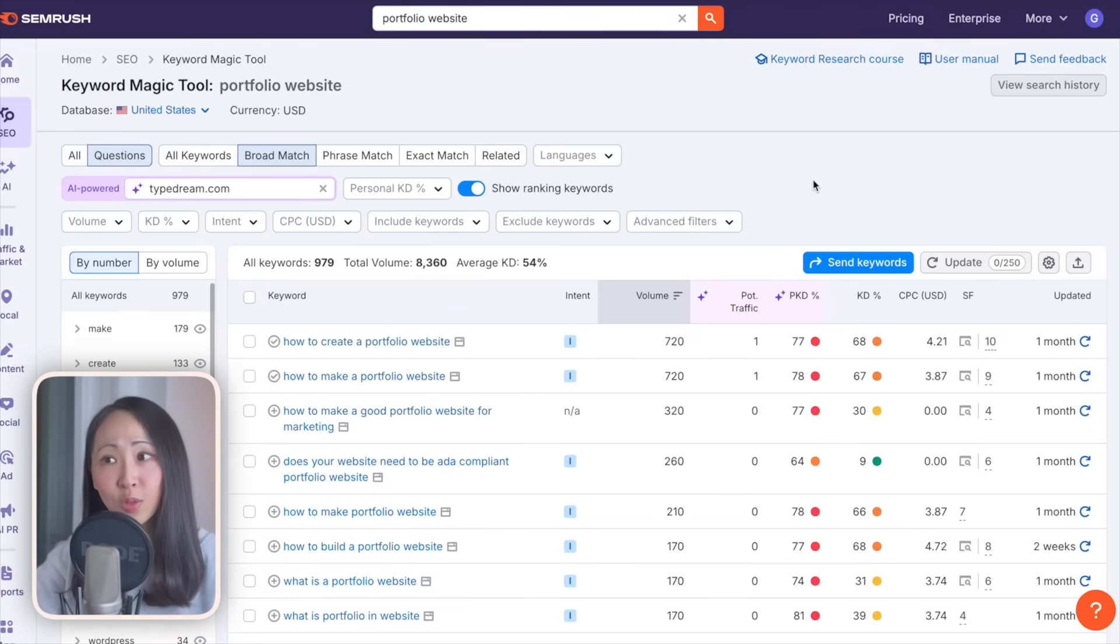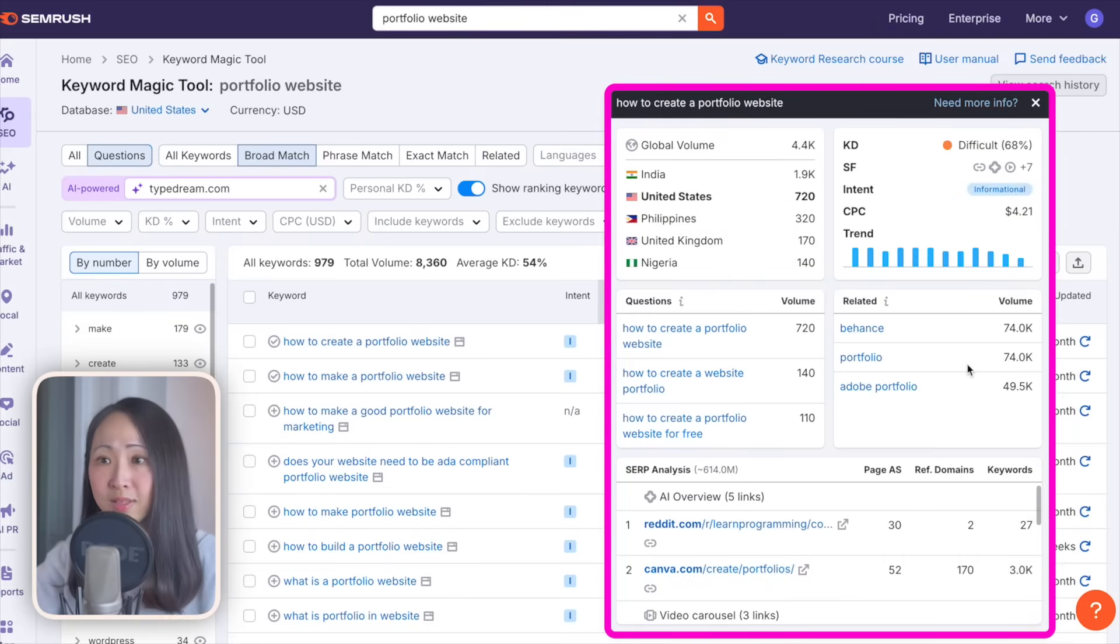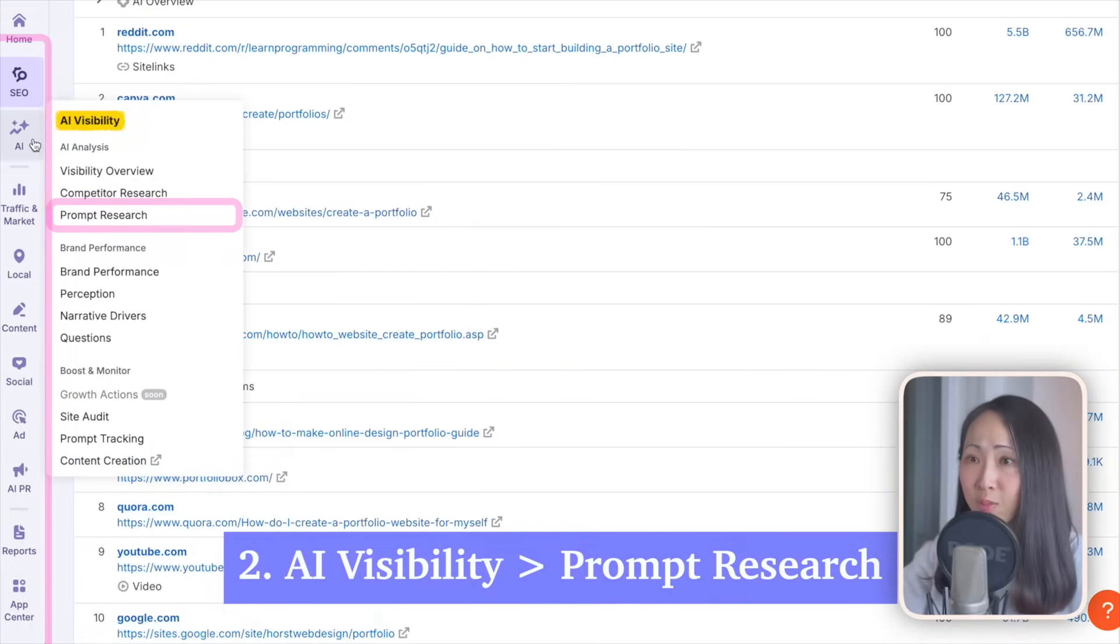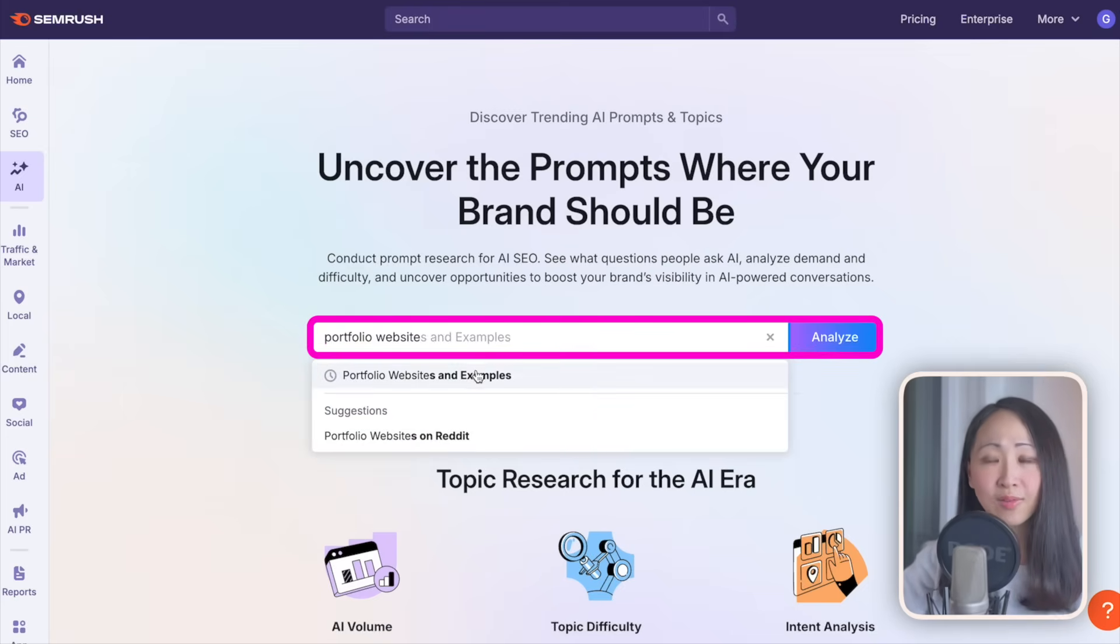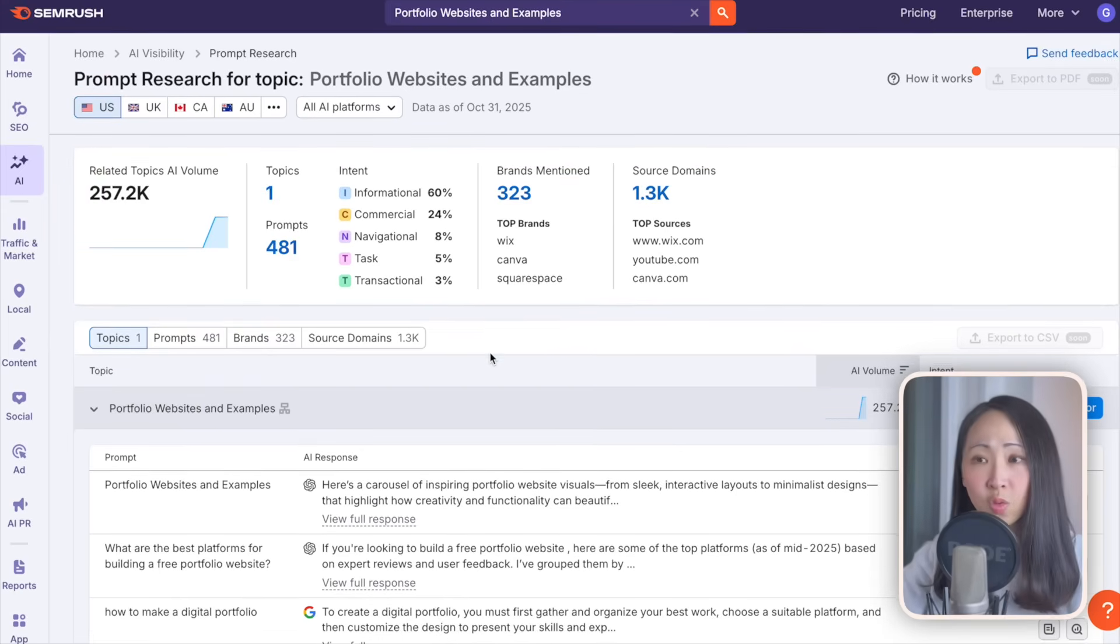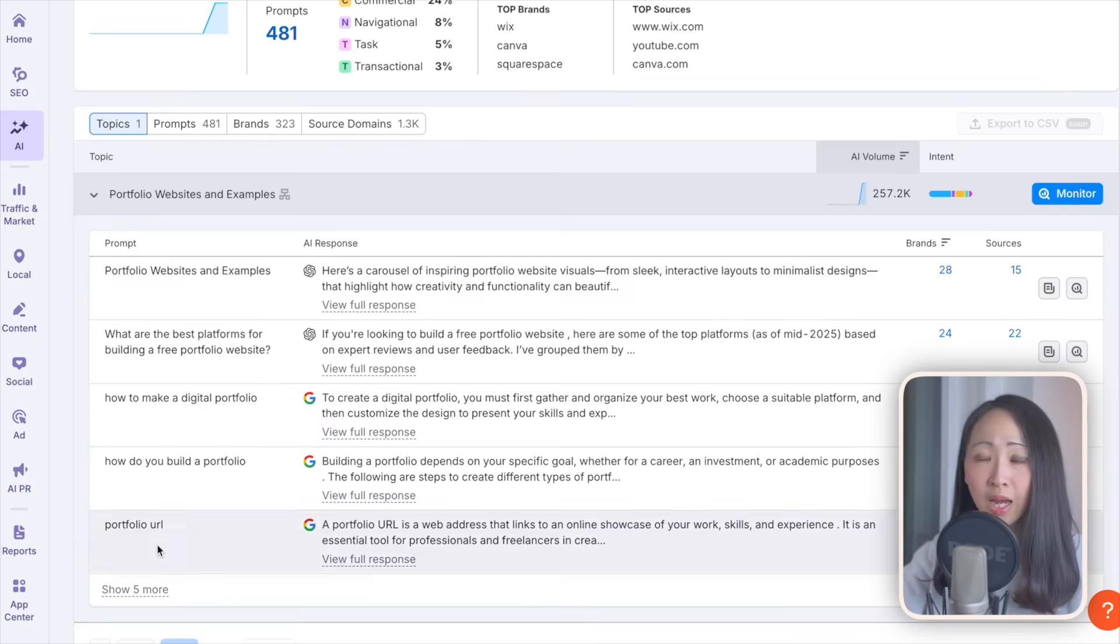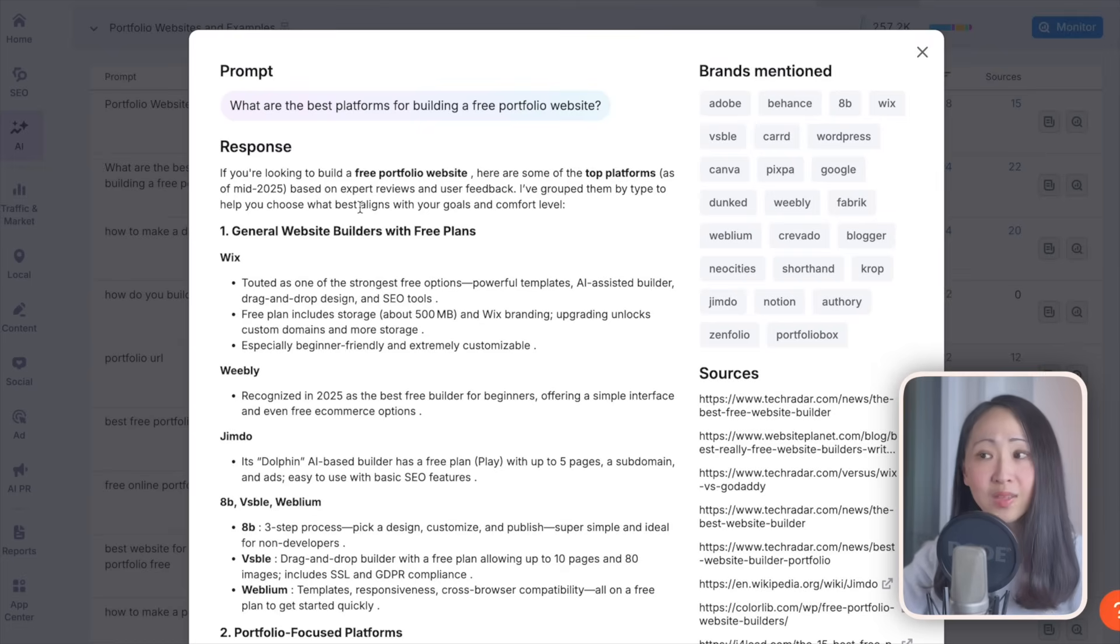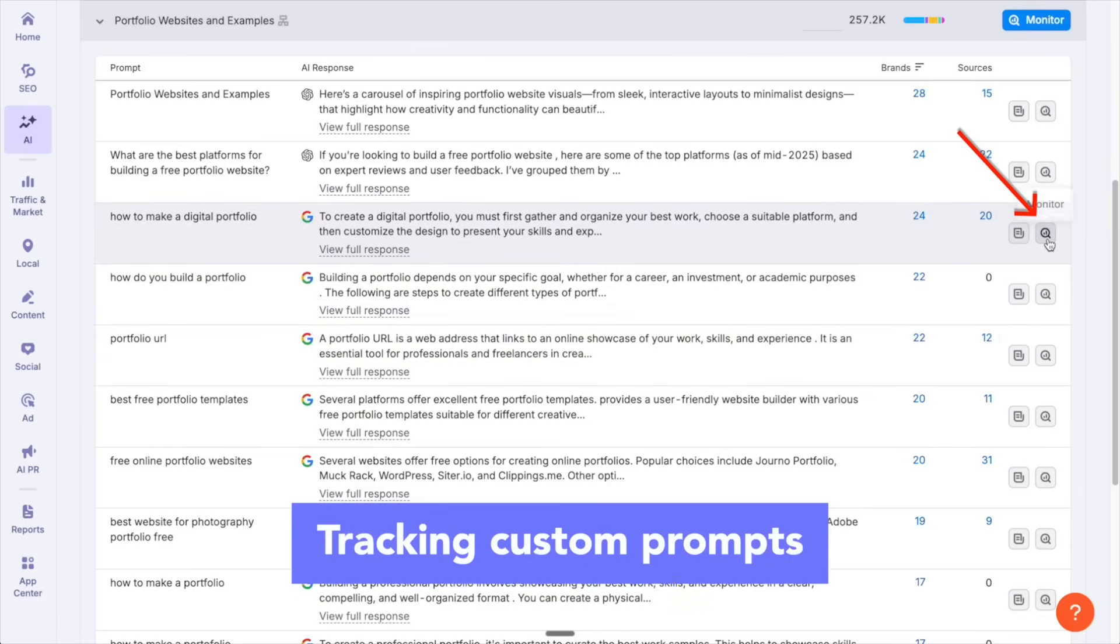Most of them are informational search intent, like how to make a good portfolio website for marketing. Informational intent still matters in AI search, but only if it's relevant to your business. Review all these keywords and then export this list of questions. A bonus is you can also click the SERP overview icon to check the SERP analysis. Some questions rank better as a video while some as images. You can use this to identify the best content format for that question. Another way to get questions is to go to the prompt research under the AI visibility toolkit. This is a new prompt database containing 100 million plus prompts. Just enter your topic or seed keyword. SEMrush will suggest predefined topics based on your keyword. Just pick the most relevant.